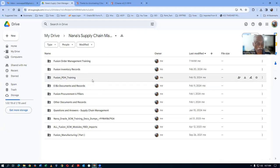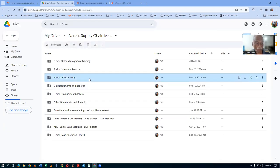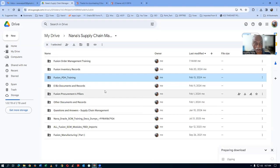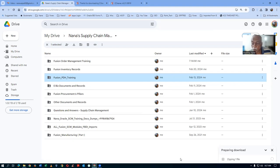The directory structure has been created on my local hard disk. Now, you go there, right-click, find the Fusion PDH training, right-click and then download. Since it is a huge one, it will now do a zipping into multiple files. Click on download. You can now see at the bottom 'Preparing download' coming on the right-hand side top.